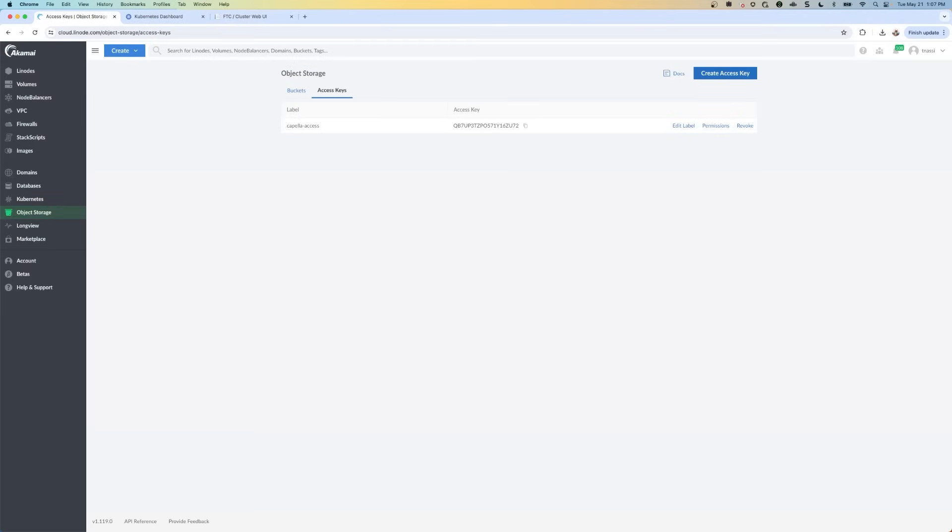We're going to call this Capella access and then create access keys. And then what you're going to do is you're going to see a little pop up. Once you click on create access key, it's going to display your access key and your secret key. So these two keys, you're going to copy and paste these to a notepad because you're going to need them later. And once you've saved them, click on the button that says I have saved my secret key.